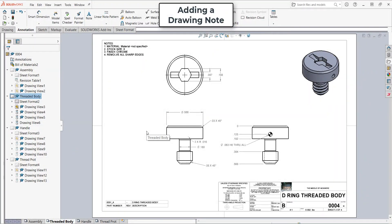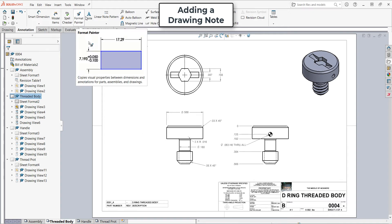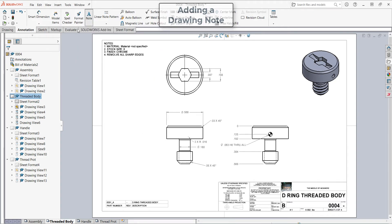In this video, I want to demonstrate how to add a note to my drawing. To do that, from the annotation ribbon, I'll select Note.